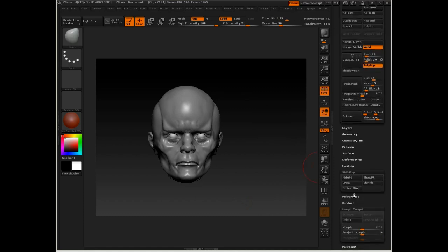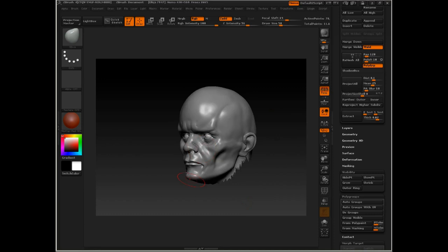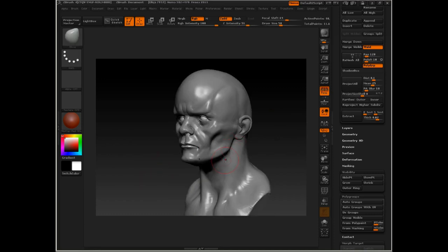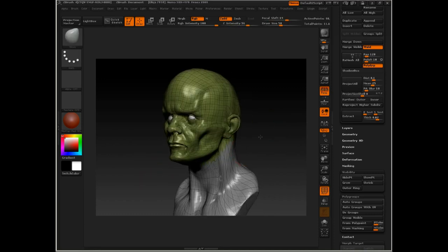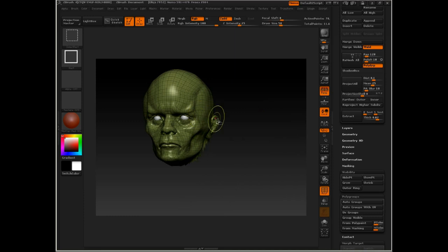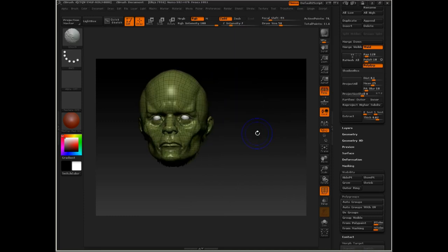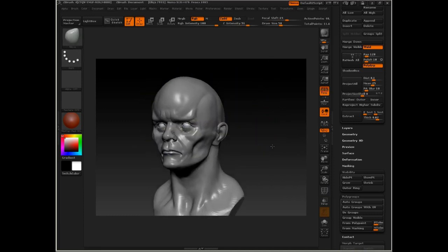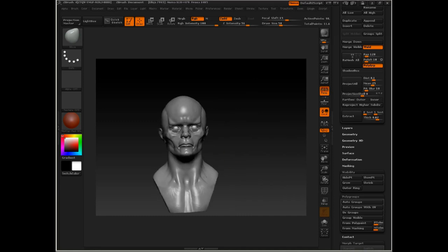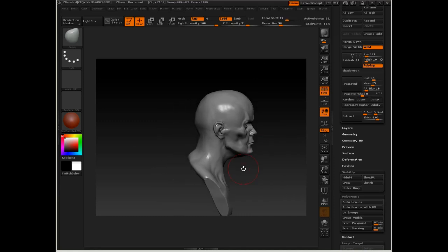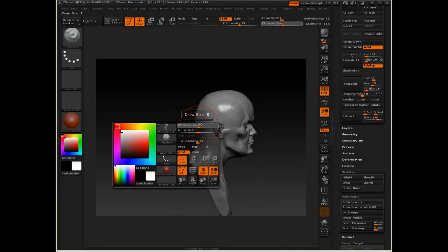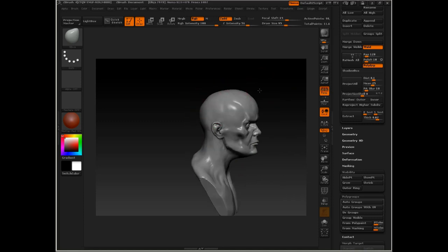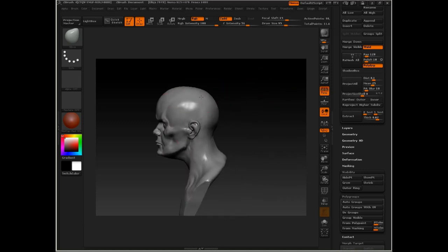Now I'm going to go to the Polygroups menu, and I'm actually going to Group Visible, just so I can very easily re-select this portion of the head, because I know that's about what I want. So all I have to do is Ctrl-Shift-Click on it, and it'll re-select just that area. So at this stage, I'm going to start doing, just play around a little bit with the back of the head, because this is where we're going to be putting a lot of our mechanical elements here.